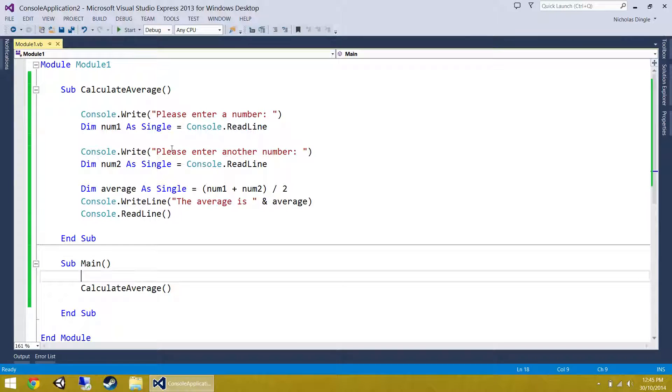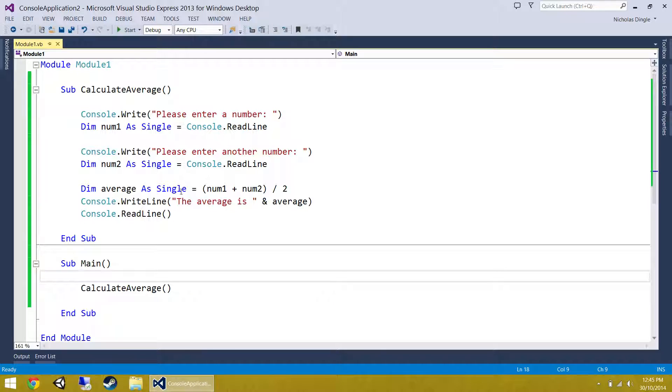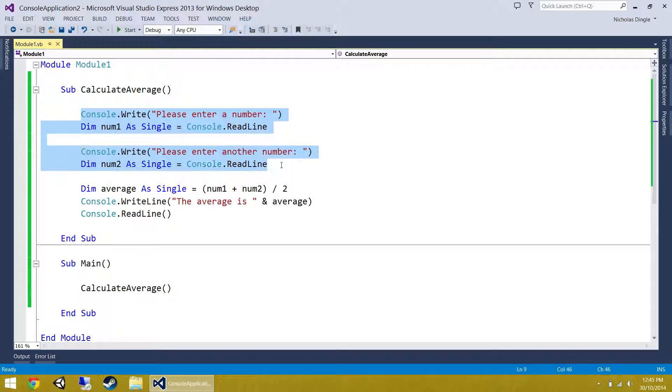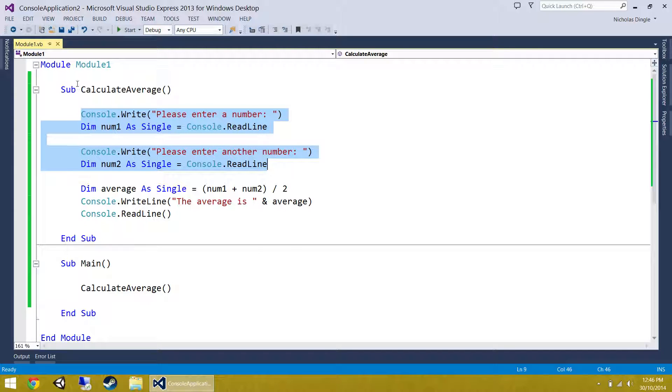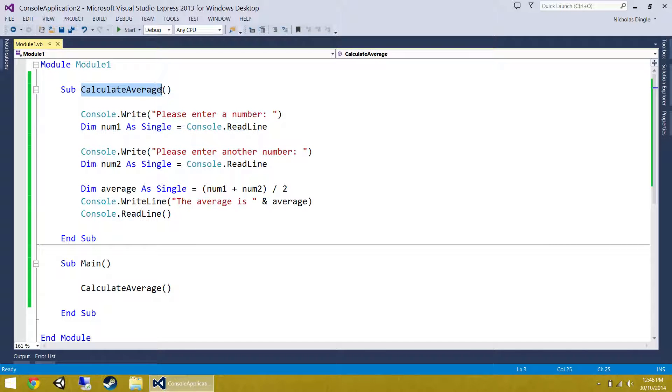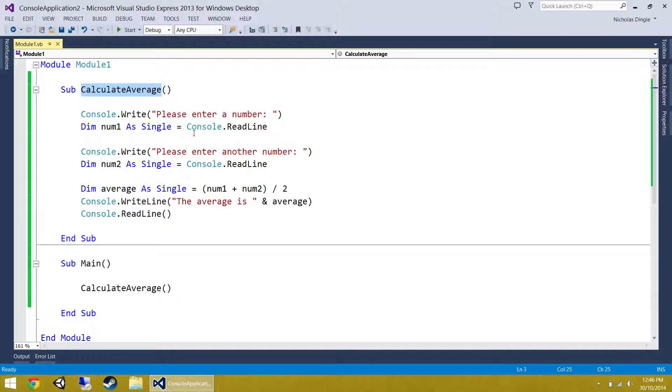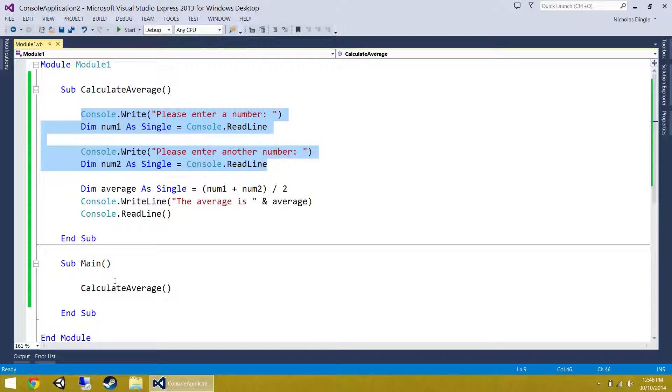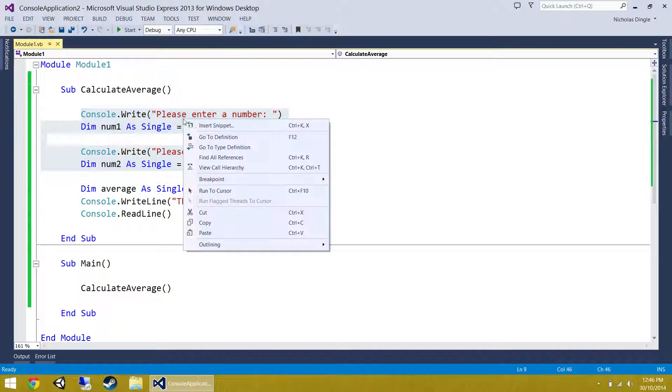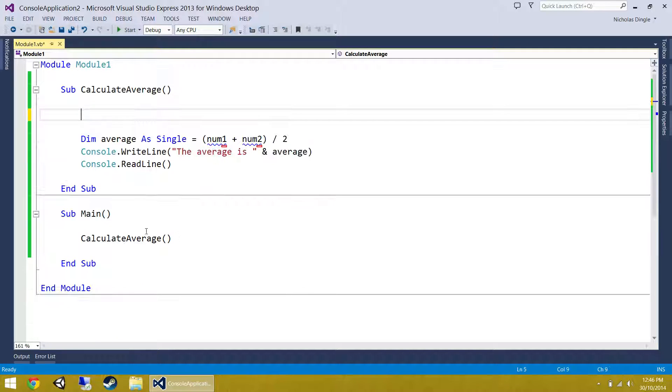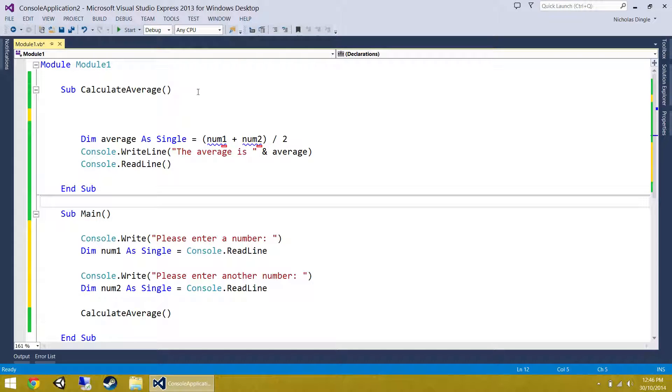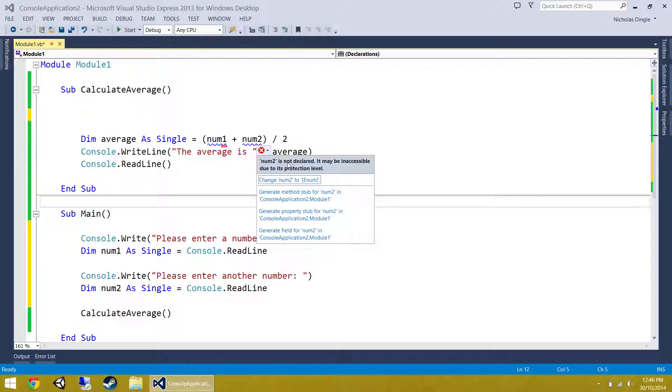The next thing we should probably do is convert this so we can send it two numbers. Let's start utilizing some parameters now, because what we've got right now is all this code occurring in calculate average, and realistically a sub should only do what its name suggests. So its name suggests that it only calculates the average of something. Why is it asking for two numbers, calculating the average, and displaying it to the screen? That's the wrong way to go about it. We're going to steal this chunk of code and put him back inside submain and turn them into parameters.